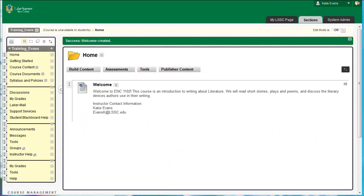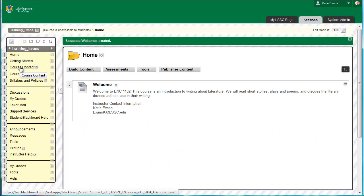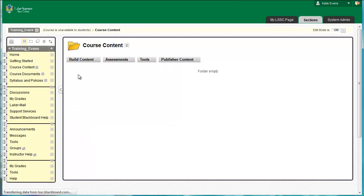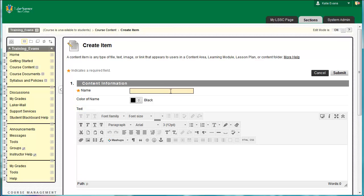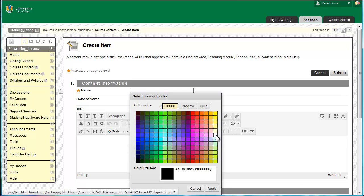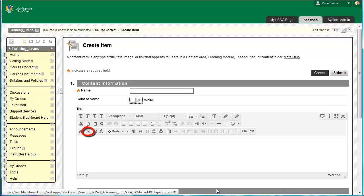Click the Course Content link in your course menu. Click Build Content, then Item. For the name of the item, type a period. For the color of the name, use the drop-down menu to choose white. We do this so the name doesn't show for this particular item, since the header itself contains the name. Click the picture icon — it's the second icon from the left on the third row of the content editor. If you do not see the picture icon, click the arrows on the far right of the content editor to expand its features. A new window will pop up.